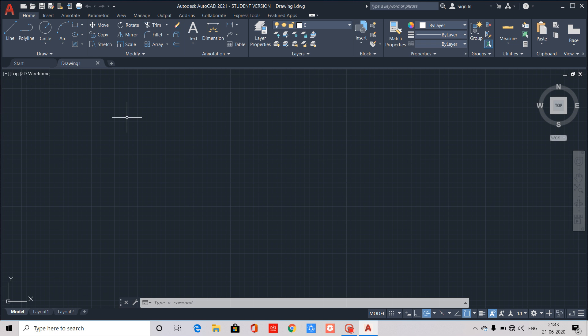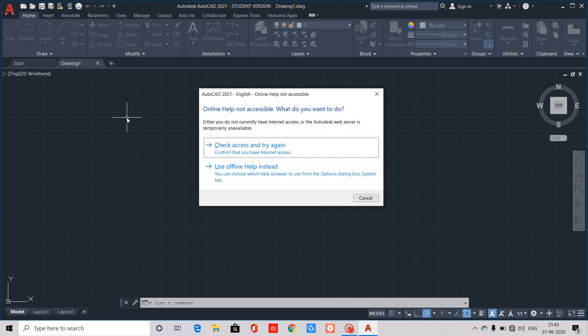The first key is F1. If we click on F1, it is called Online Help. In AutoCAD, pressing the F1 key will open Online Help. It may also be called Not Accessible in some cases.